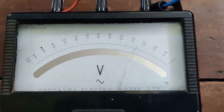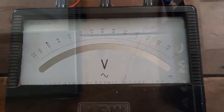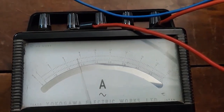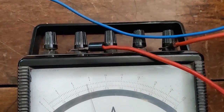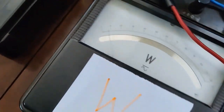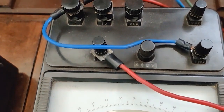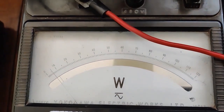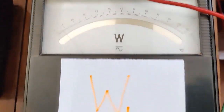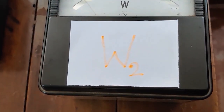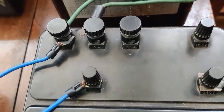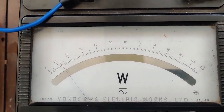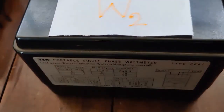Take the readings of the voltmeter, ammeter, W1 wattmeter, and W2 wattmeter, and write them in your observation sheet. Make sure to note the ranges connected and also the multiplying factors of the wattmeters.